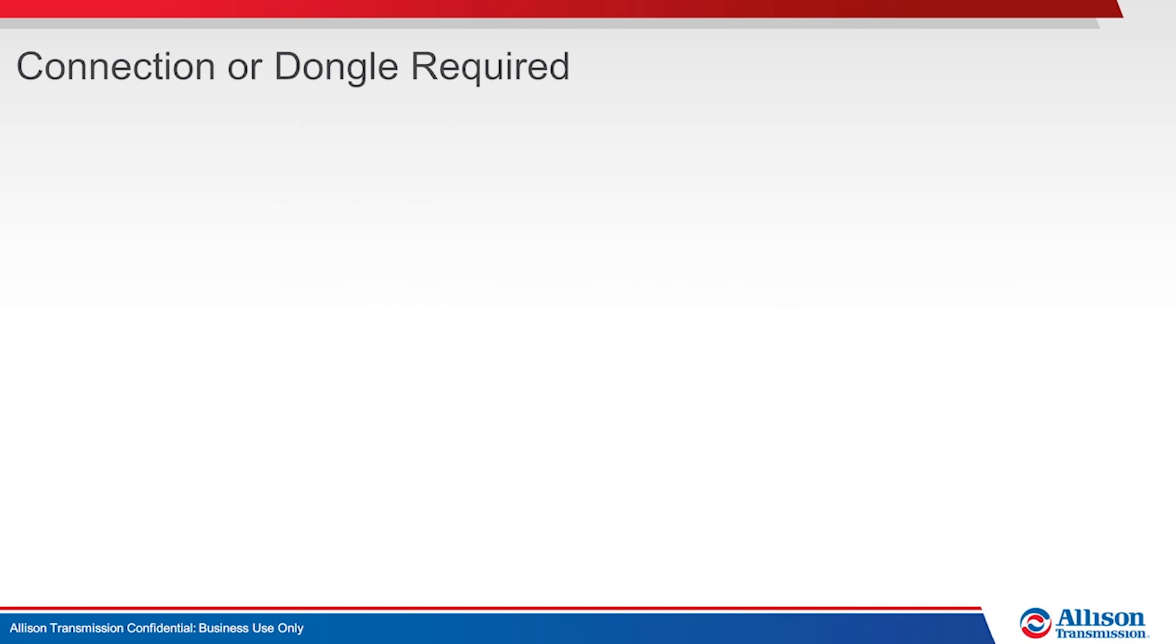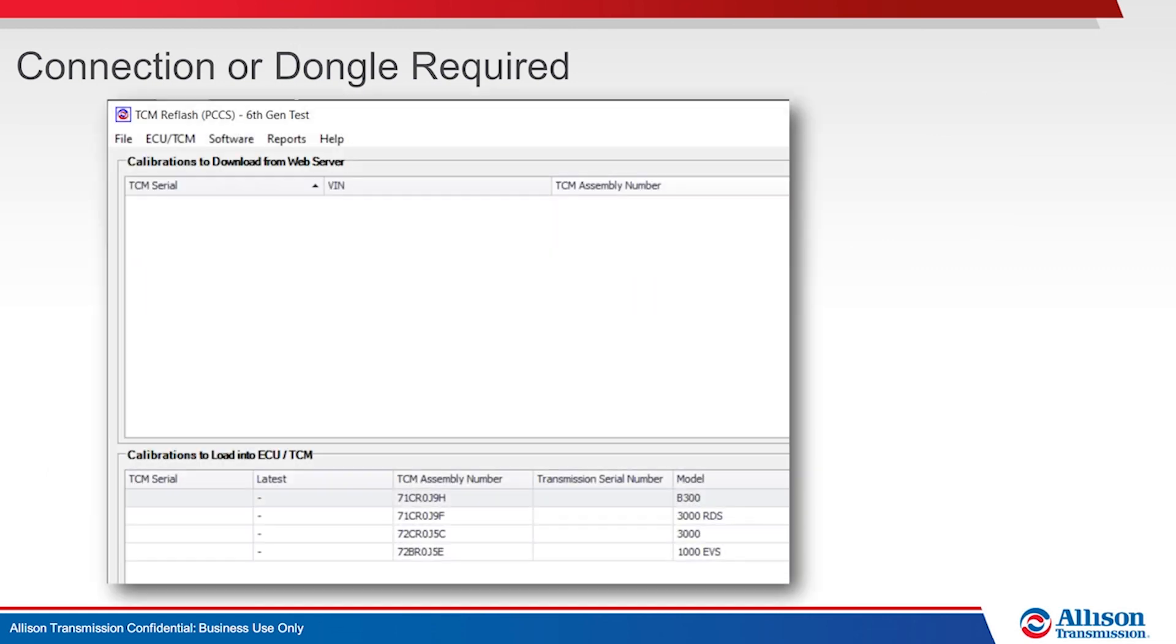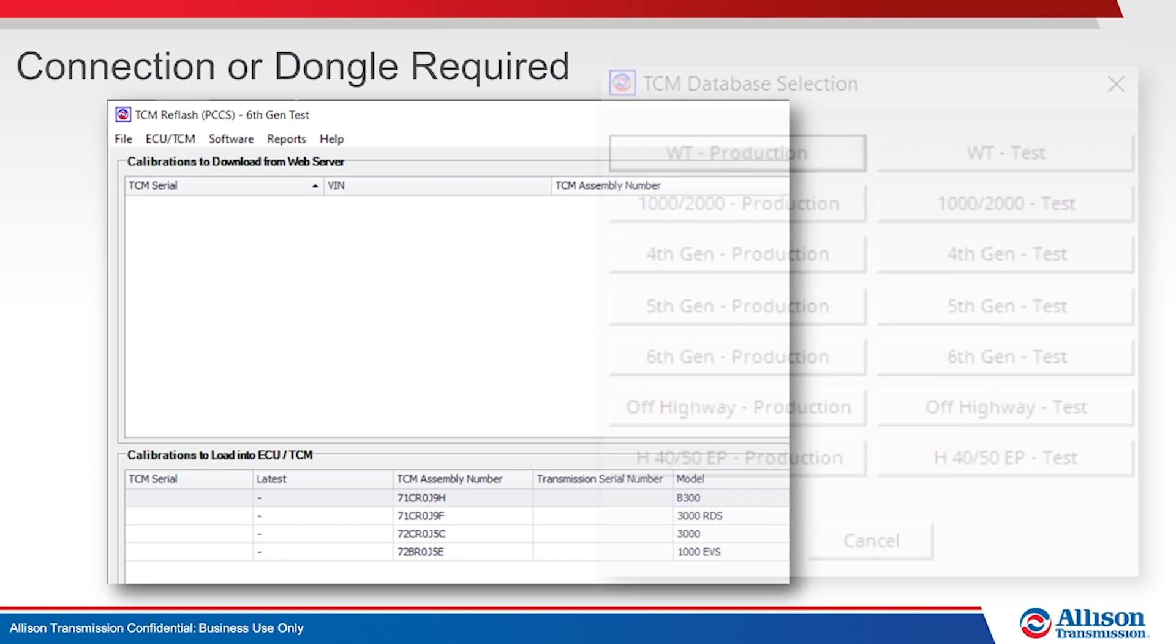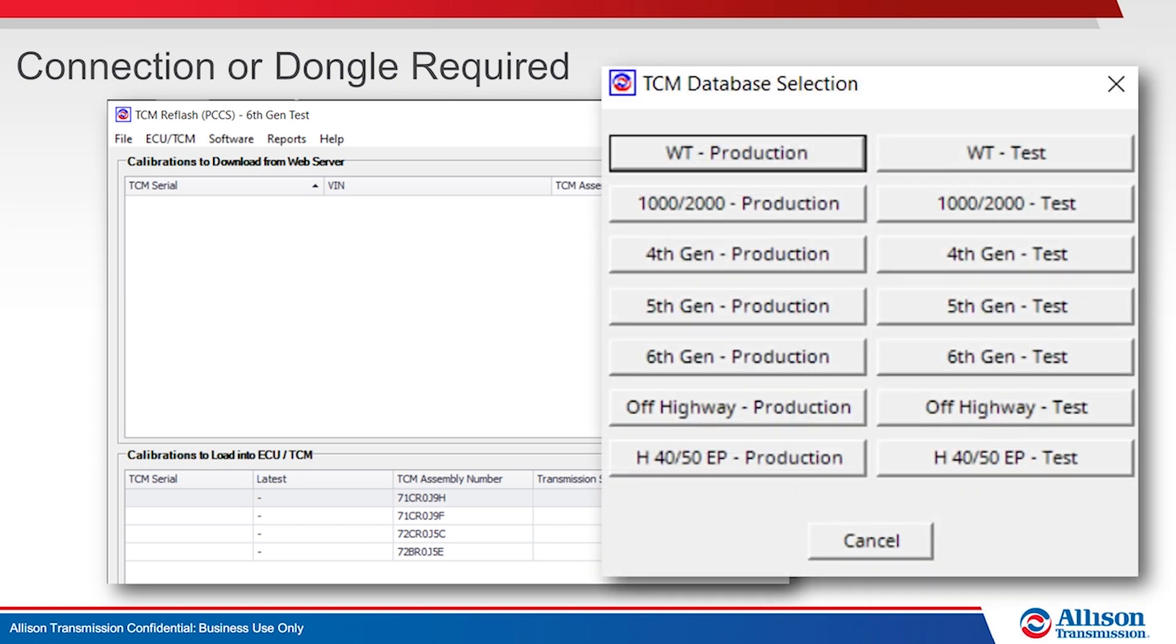What activities require the use of a dongle when working offline? All TCM reflash events require a dongle when offline and will decrease the sign count by 2.